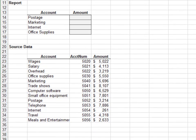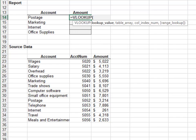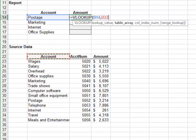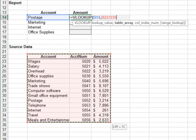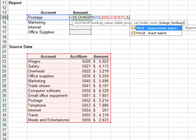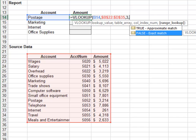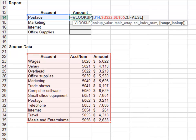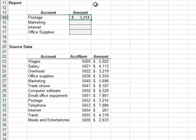Exercise 2: In this exercise we'll retrieve the values with the VLOOKUP function. Type equals VLOOKUP and tab to insert the function. The first argument is the lookup value — the account in B14. The next argument is the lookup range — the source data. Since we'll fill the formula down, we lock the range reference. The next argument is the column to return, which is the third column. The final argument is FALSE for exact match. Close the parenthesis and hit Enter.